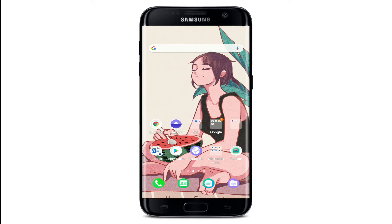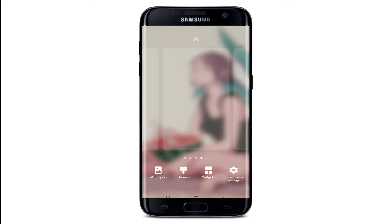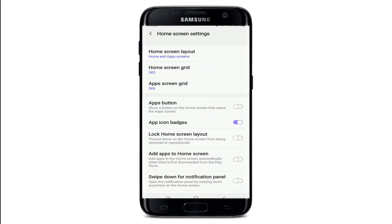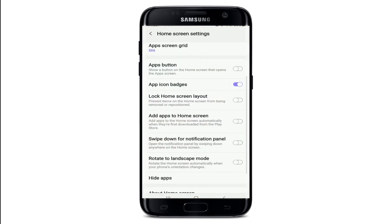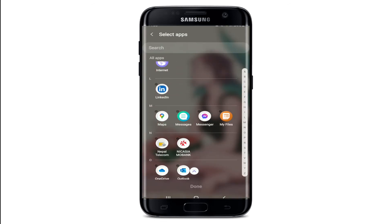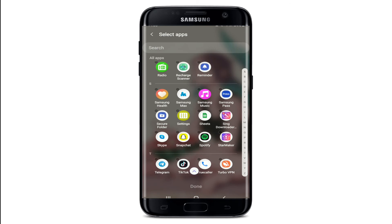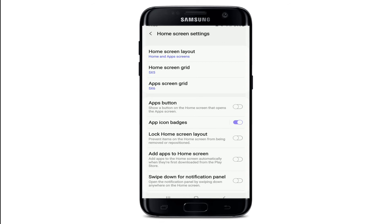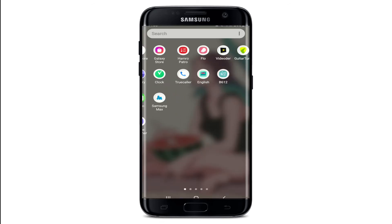To hide an application on your Android device, perform a long tap on any empty space on your home screen. At the bottom of the screen, there will be an option that says Home Screen Settings. From this menu, scroll all the way down and tap on Hide Apps. Select the application you would like to hide — in our case, Snapchat — then tap on Done at the bottom. After you do that, you won't be able to see the Snapchat application in your app drawer.